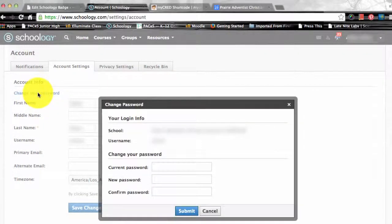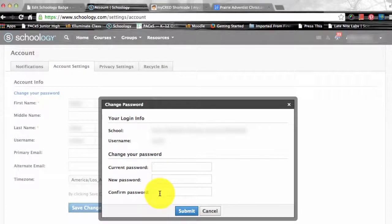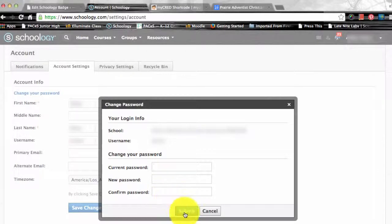Type in your current password, then type in your new password and confirm it. This new password must be different than the current one. Finally, you are going to click Submit to complete the process.